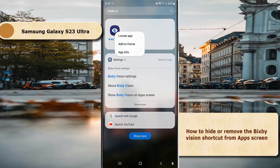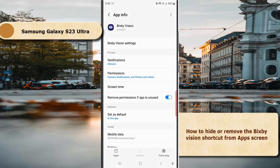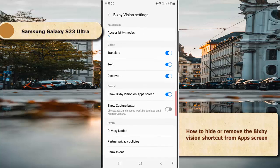...select App Info, then tap Bixby Vision settings. Under the General section, tap the toggle next to 'Show Bixby Vision on App Screen' to disable this option. When the switch turns gray, it means that this option is off and your phone will hide or remove Bixby Vision shortcut from your App Screen.